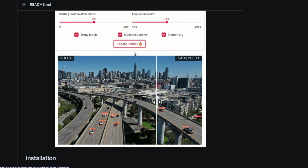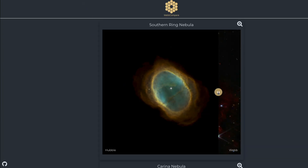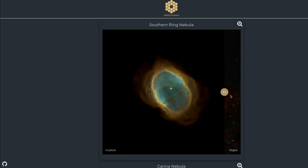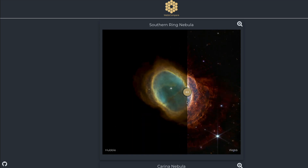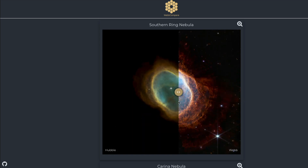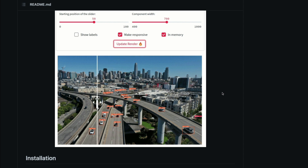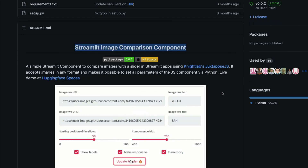This is quite popular — I recently saw this on an application called Web Compare, which compares the Hubble telescope's pictures with the James Webb Space Telescope's pictures. You get to compare the difference in quality of these two telescopes, and I was really fascinated by it. So I thought, why don't we build a Streamlit application that compares two images?